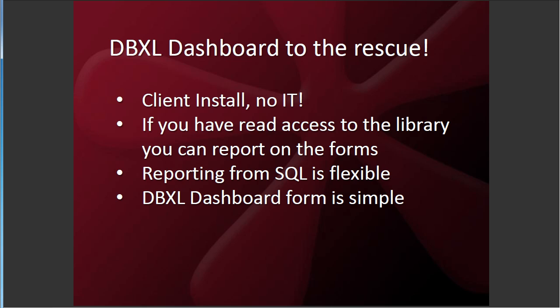And because the data is in SQL, it's very flexible. You define the mapping from your form to SQL. You define your reporting. It's up to you. And the tool is really very easy to use. I'm going to show it to you here in just a second.